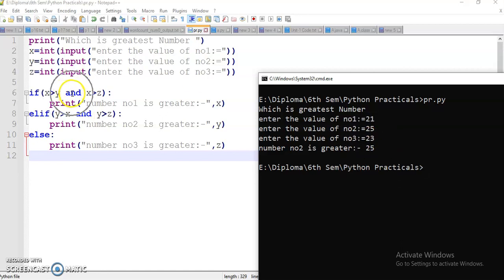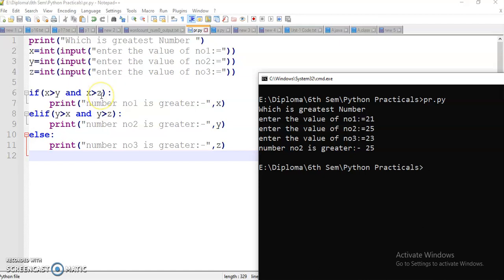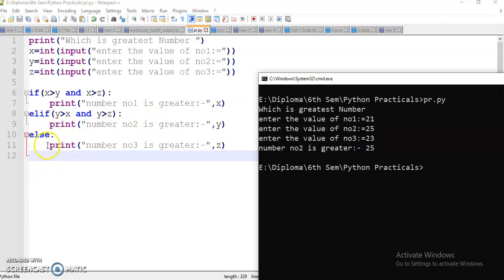Why? The logical 'and' checks: x has value 21, y has value 25, z has value 23. It checks if 21 is greater than 25 — no, so the first condition fails. Then it goes to elif — y is greater than x: 25 is greater than 21, yes, and 25 is greater than 23, yes. Logical 'and' means both conditions must be true — so it executes and prints that y is greatest. The other else part is skipped. This is the program and this is the output.